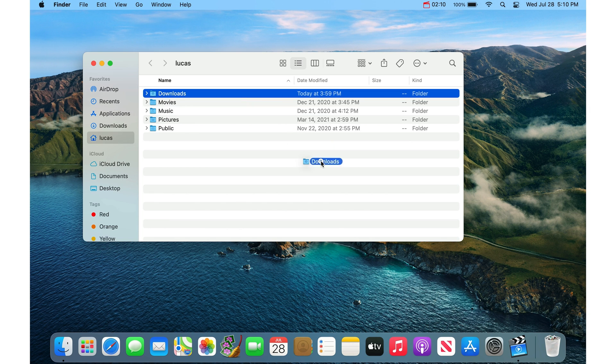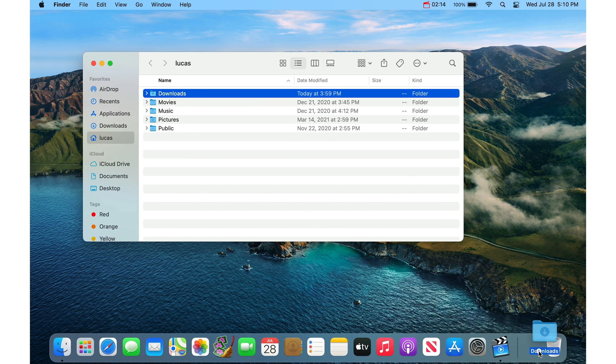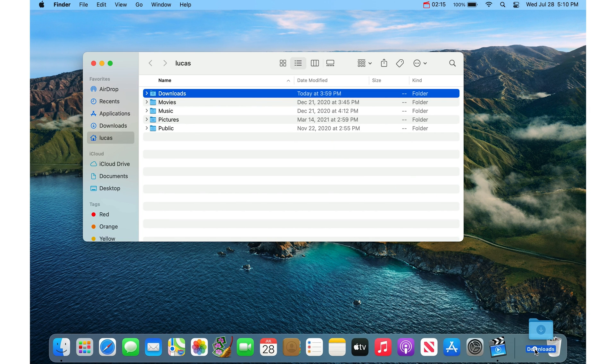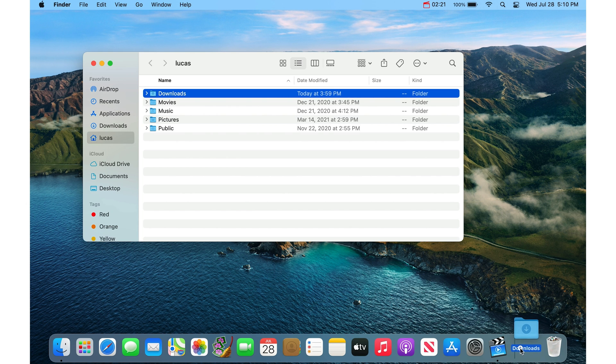Then just drag it down to the dock. It has to be to the right of the little divider and not in your trash, so don't put it in your trash. It'll make room if you put it right in between the divider and the trash.